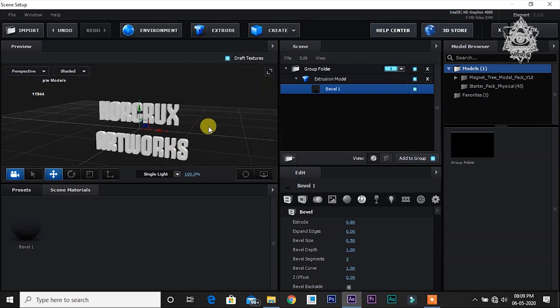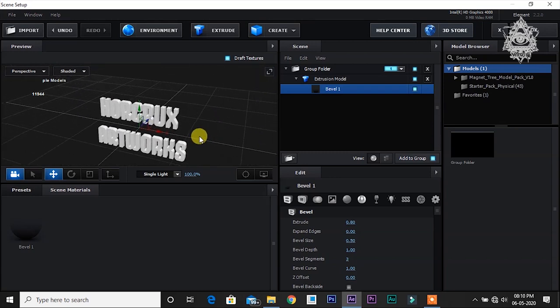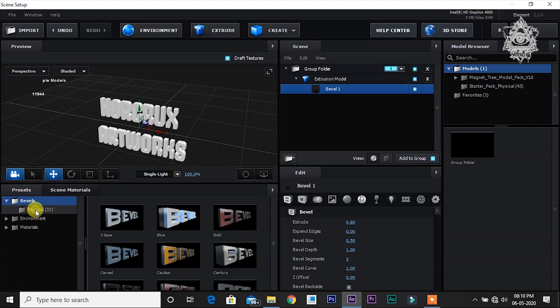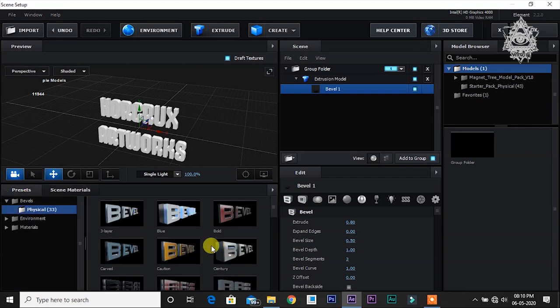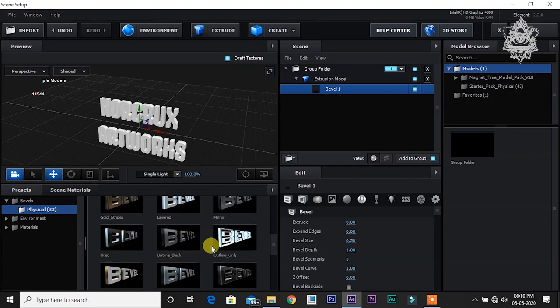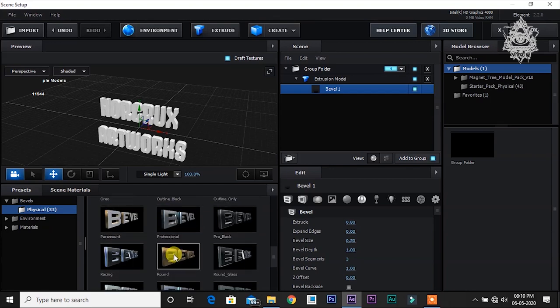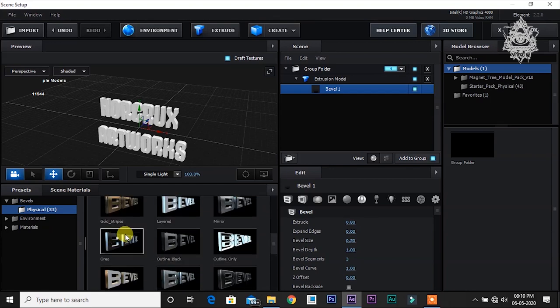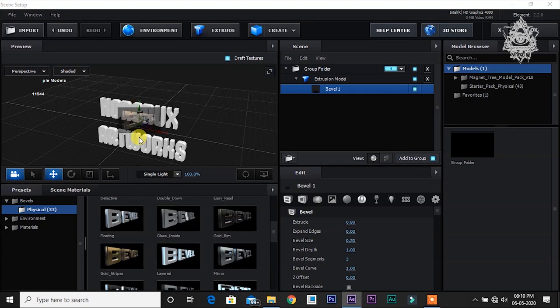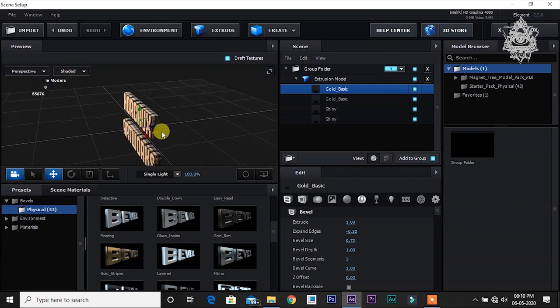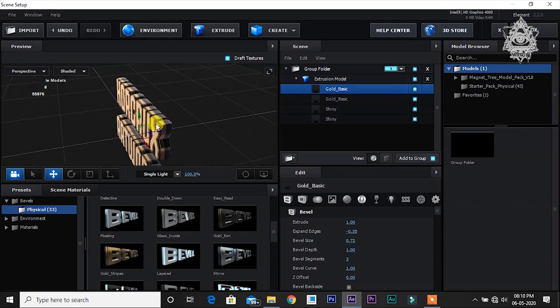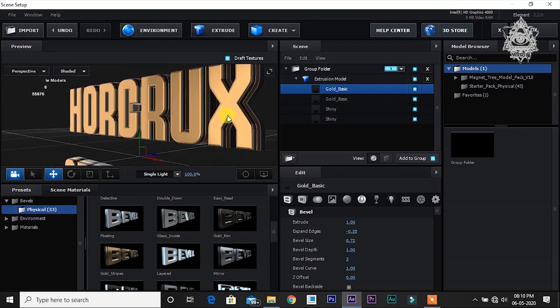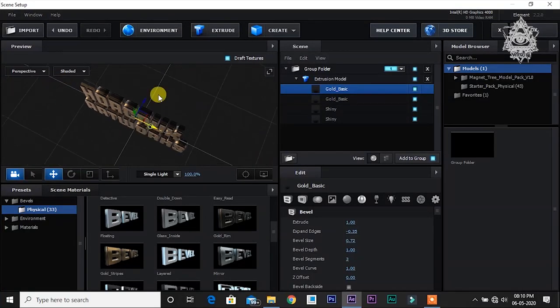Now to change the appearance of this model, you can go to presets, open bevel, physical. You can choose any kind you want. I am going to choose this gold stripes. Just click and drag it to the window. It has applied here. You can see the texture, this is gold stripes.